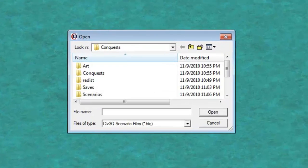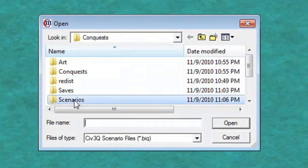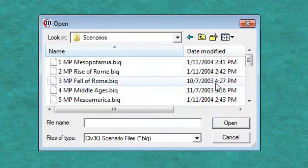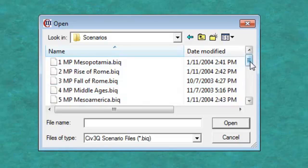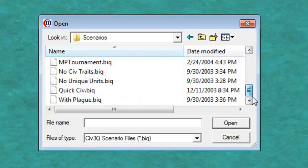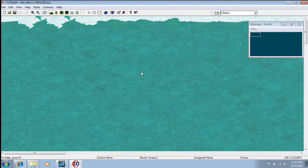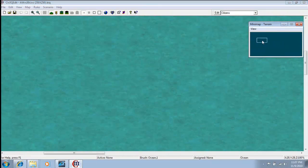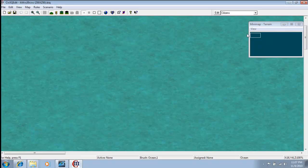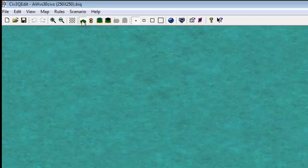Alright, so we're going to open a file, put it under Scenarios, and then, like I said, I might use this to generate a map somewhere.